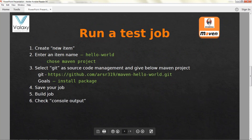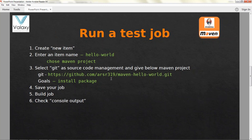After this we are going to run a test job. To run a test job we create a new item — we give a project name, then choose Maven project because we are going to build with Maven. I have a simple Java code called Hello World in my GitHub, and I'm going to set up the goals as 'install package' — we can also use 'clean install'. Then we save and build, and you can see it gets successfully built under console output.